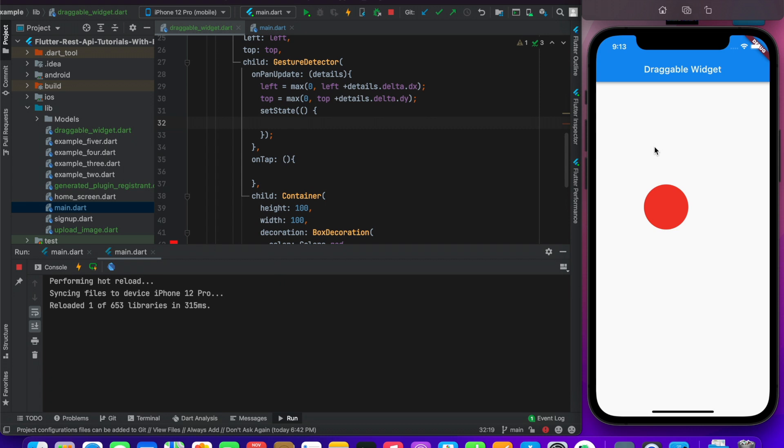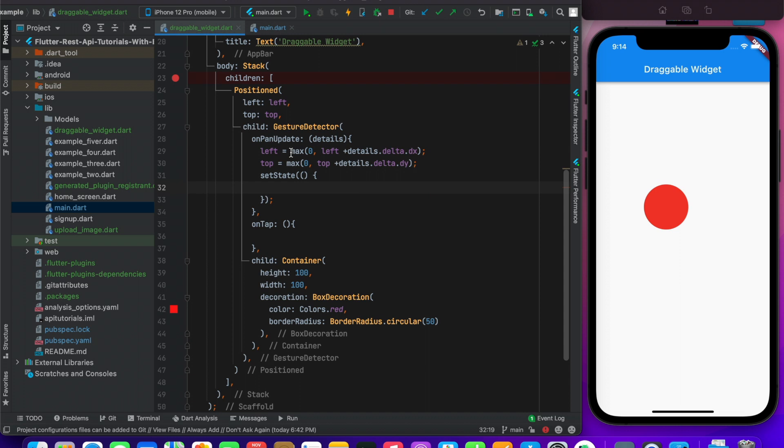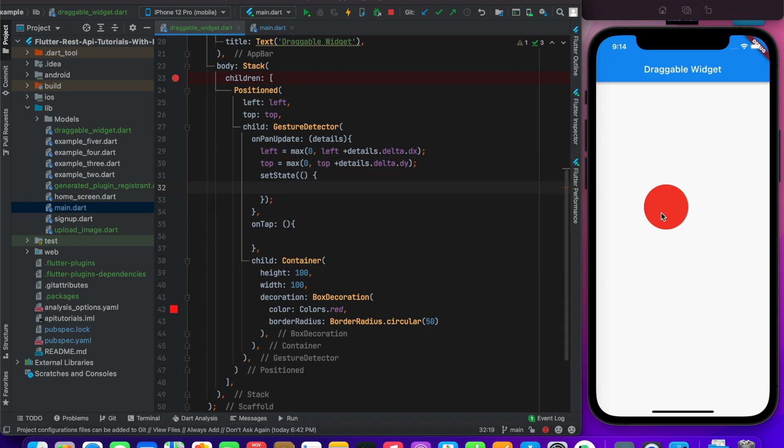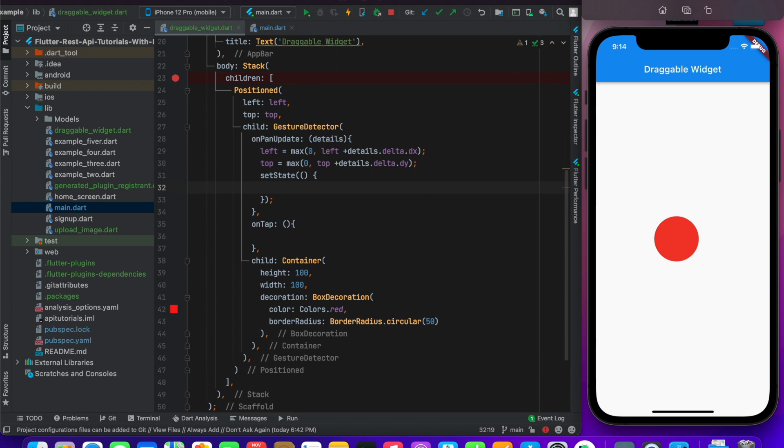So that's it. I taught you how easily you can use GestureDetector's property to make a widget draggable on your screen. Hopefully you liked the video. If you liked the video, then like, share, and subscribe. If you want to connect with me, you can follow me on LinkedIn and Facebook. Thank you so much, I'll see you in the next video.